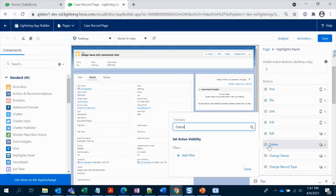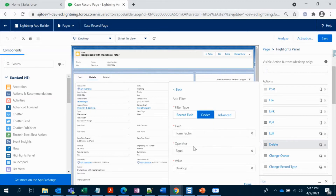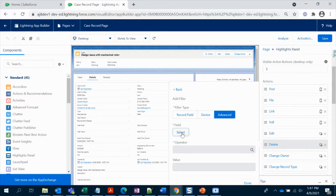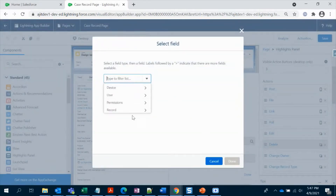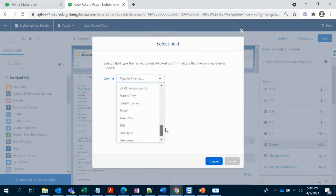We can try to do it directly, but here is the catch. There is an option to filter it — if you click it, you can go with record fields, but we don't have permission set fields in the case record, so we cannot utilize that option. There is also a device option we cannot use. And in Advanced, under the user option, you'll be able to see the profile only — not the permission sets.